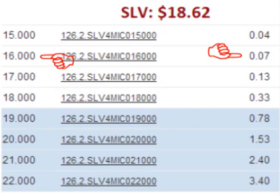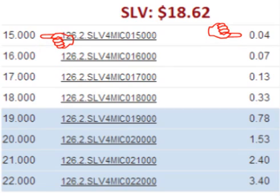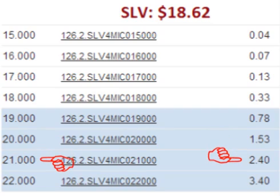For only $0.07 per share, the trader can lock in the right to sell the stock at $16, and for only $0.04, the trader can lock in the right to sell the stock for $15. For a higher cost of $1.53 per share, the trader can lock in the right to sell SLV for $20, and for $2.40 per share, the trader can lock in the right to sell SLV for $21.